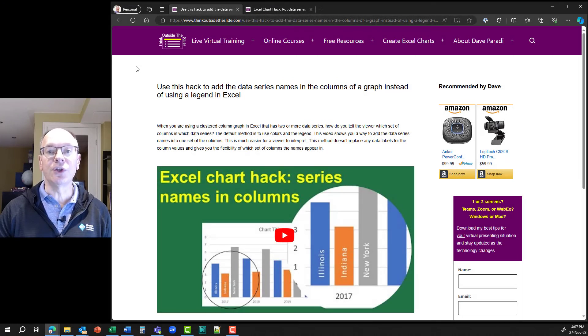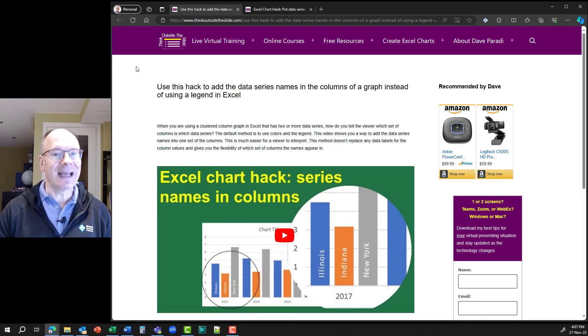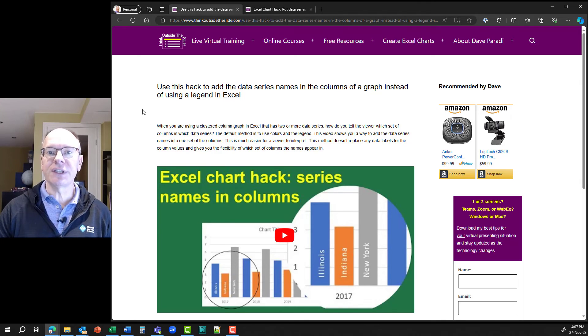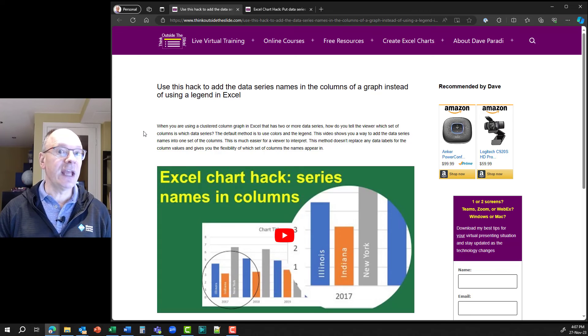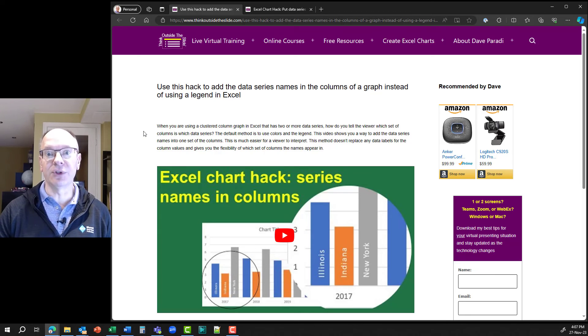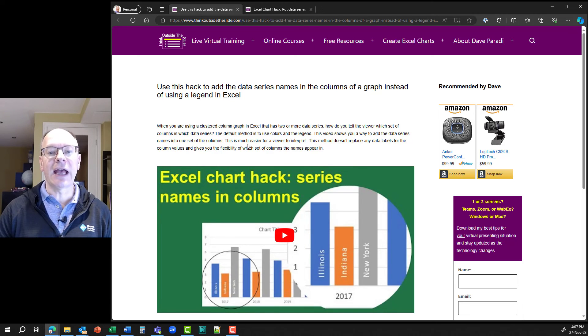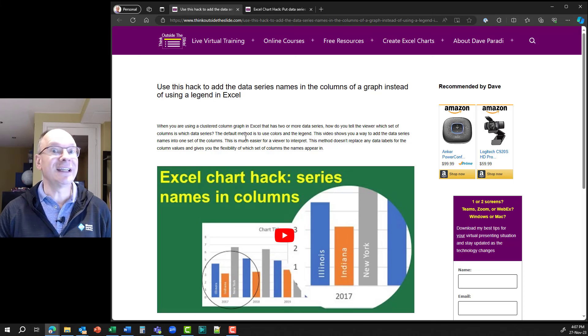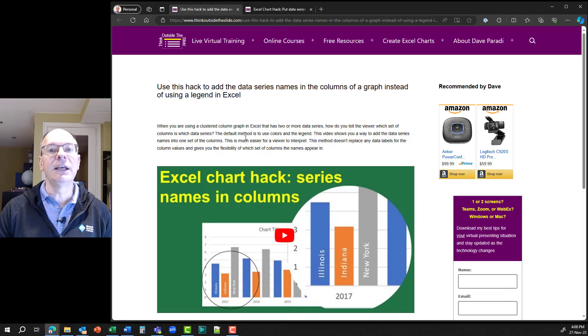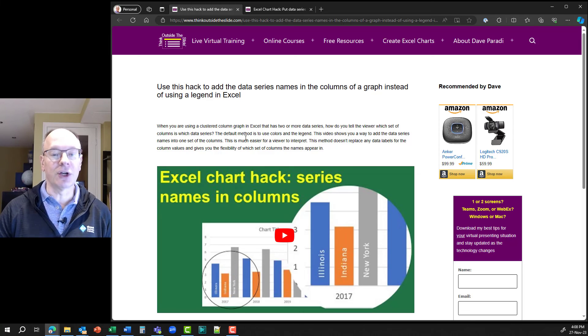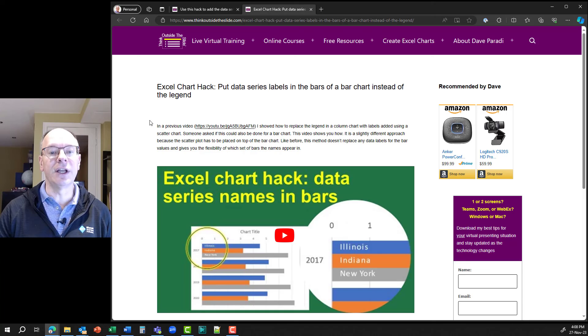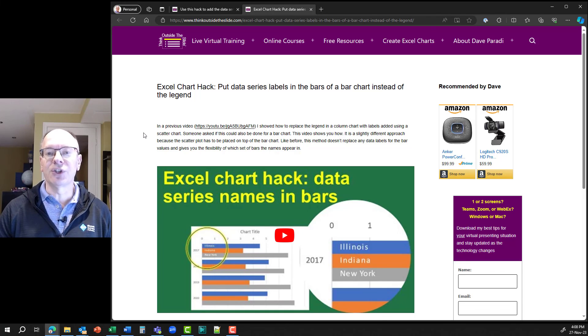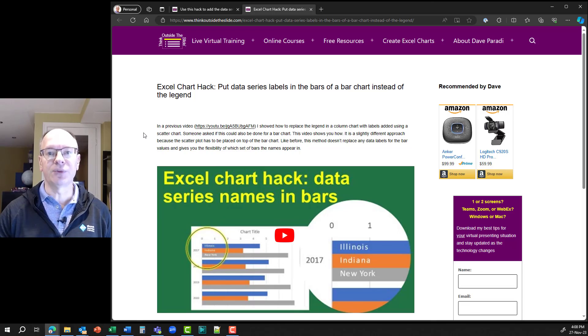Not only can you use the technique I showed in this hack to place a single text annotation on a chart, but you can also use it to actually create your own customized data labels. So in this particular example here, I have a video on how you can put the names of the columns inside the columns. And again, using the same technique of using a scatter plot to position text labels, not only for columns, but I also have one for bar charts as well. So I will link to both of these examples on my website down in the description below.